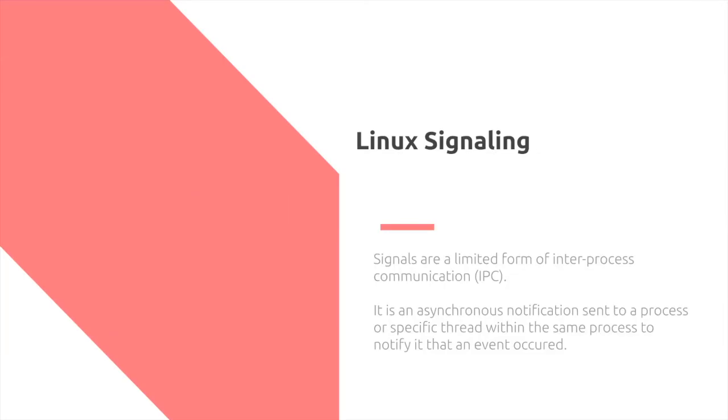Signals are a limited form of inter-process communication. It is an asynchronous notification sent to a process or a specific thread within the same process to notify it that an event occurred.